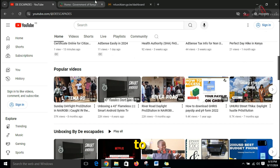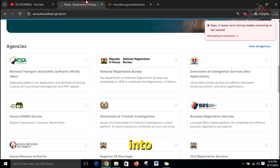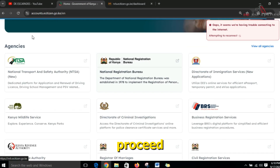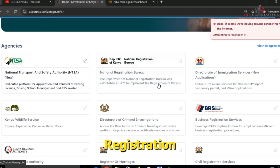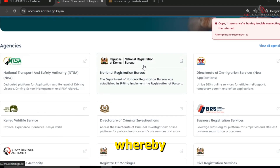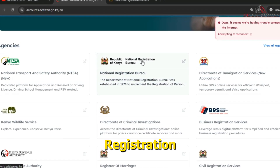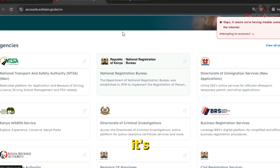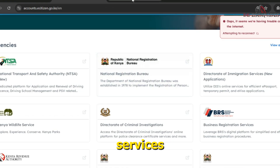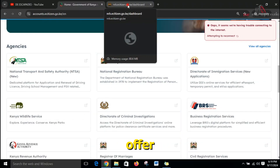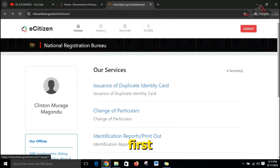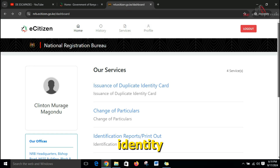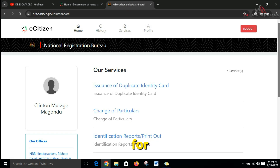First things first, you'll have to log in to your eCitizen account and proceed to the National Registration Bureau. After you click on the National Registration Bureau, it's going to take you to the services that they offer.